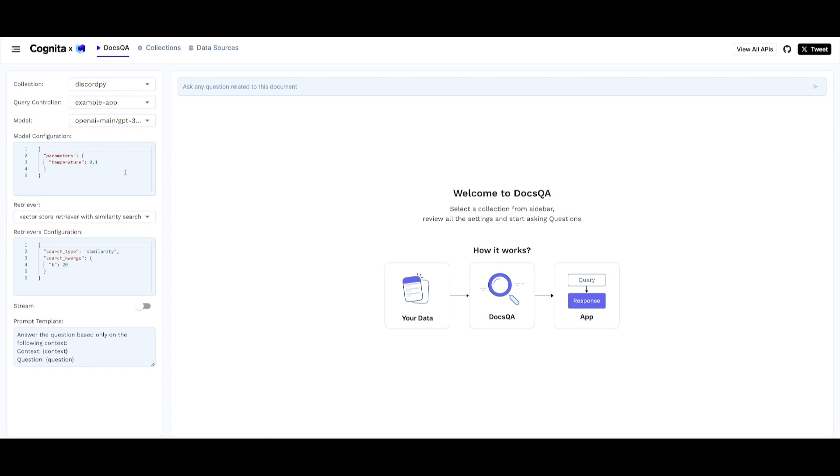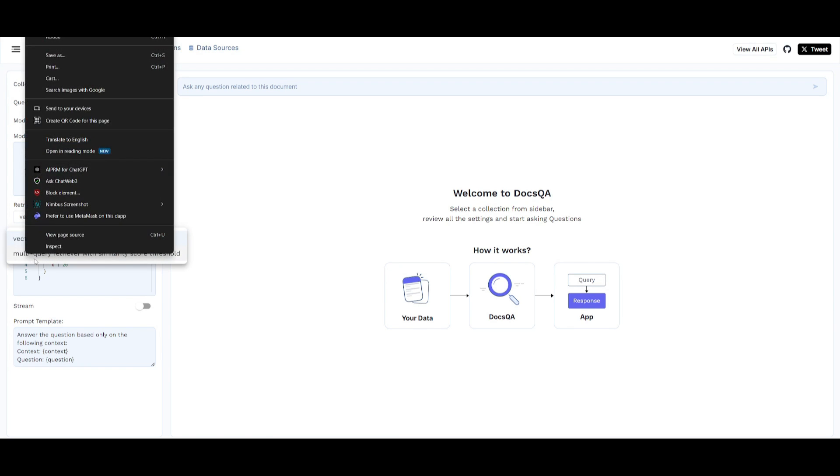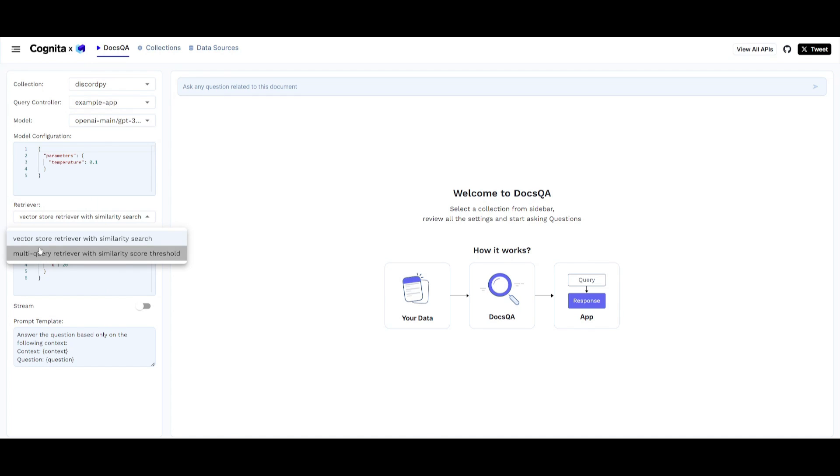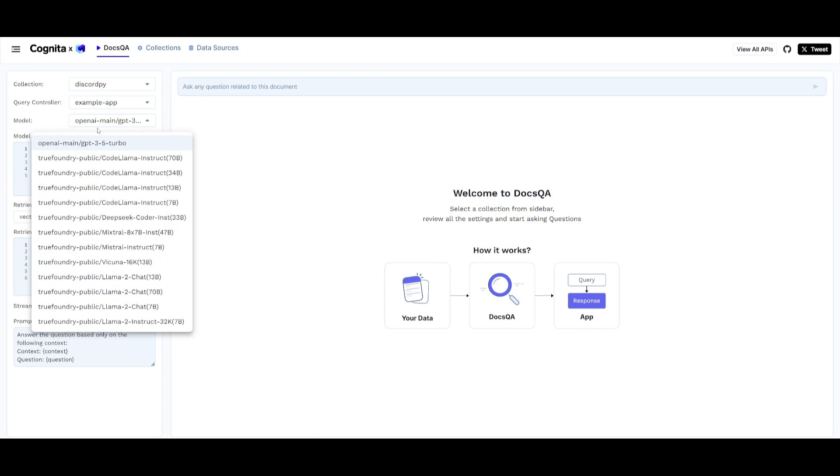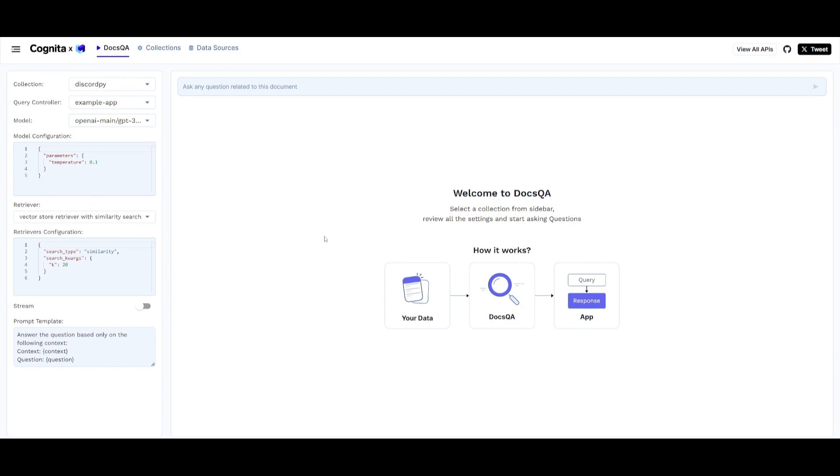You have a model configuration system over here. You have retrieval, this multi-query retrieval or vector store retrieval with similarity search. You also have retriever configurations, a stream, a prompt template that you can edit. In this case, you can even choose different models, the TrueFoundry models from the Mistral categories or from the Llama 2 categories. So you have good flexibility as to what you can use for queuing up different prompts with this application.